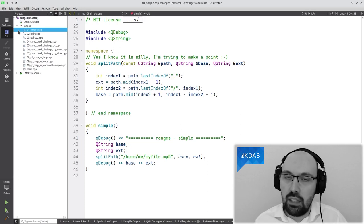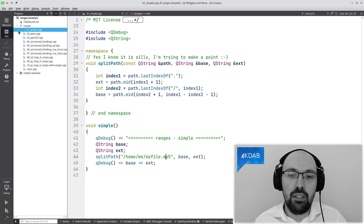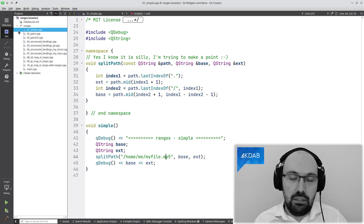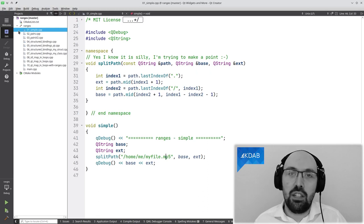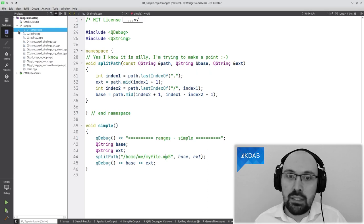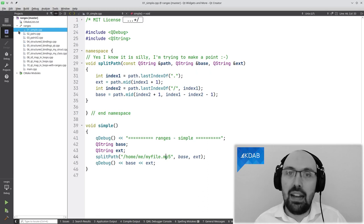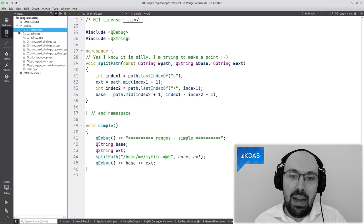Qt Creator is smarter than usual and shows base and ext in italics — that's a setting you can toggle in Creator settings — to highlight that this function is not just taking these as input, but is modifying them. But that style is not universal. In Qt itself, this style is banned. What Qt does is pass a pointer with an ampersand rather than a reference as an out argument.